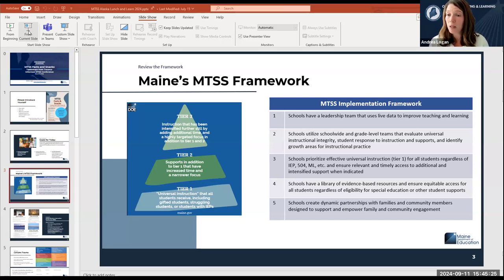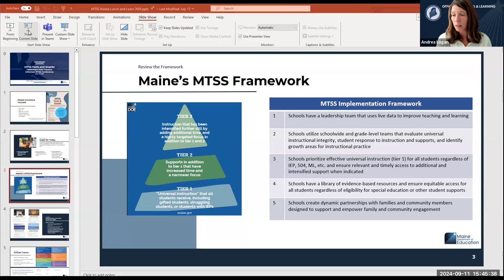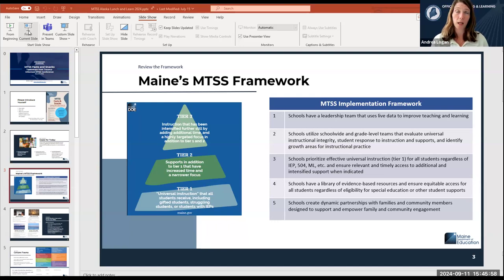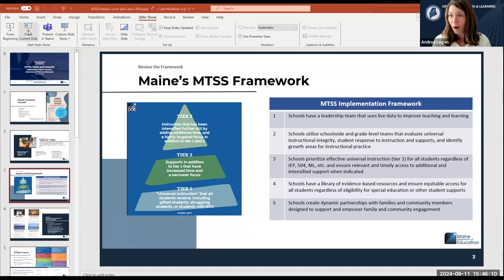The first critical component is that schools have a leadership team that uses live data to improve teaching and learning. By live data, I mean data that has a shelf life — data is only considered live and useful for decision making if it is accessed and used to make a decision within the first two weeks of collecting it. State assessment data, for example, is not considered live data because we don't receive it within a few weeks; that data is a snapshot for long-term planning decisions rather than short-term implementation decisions.